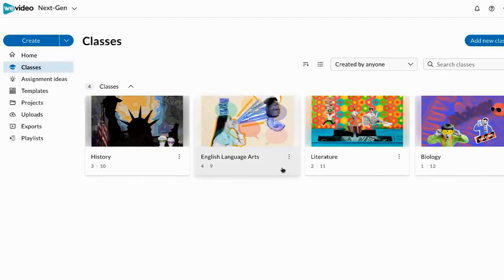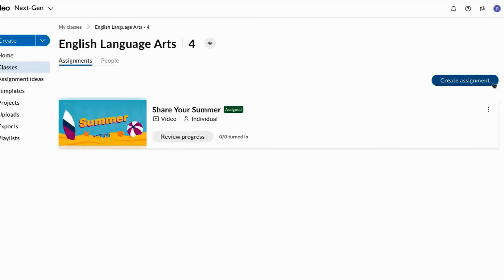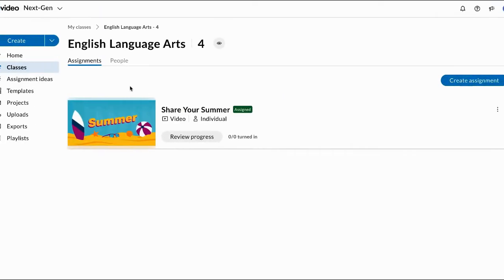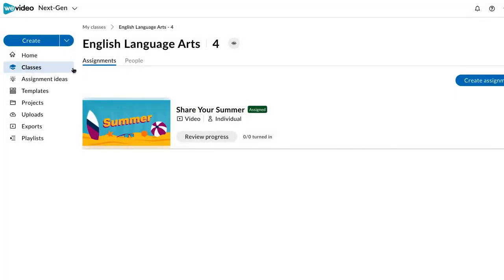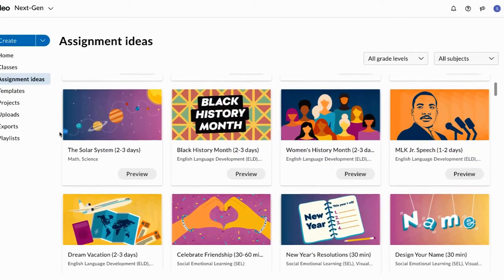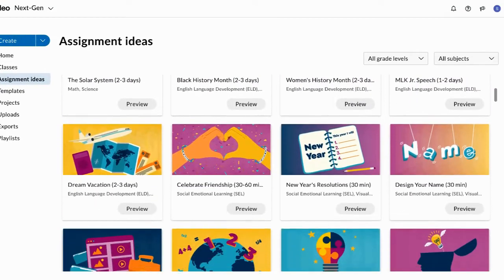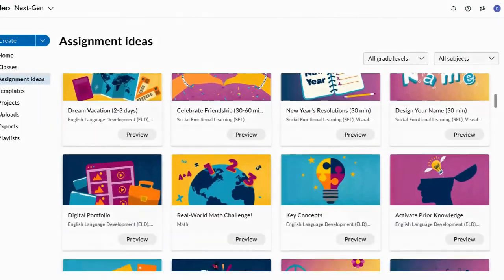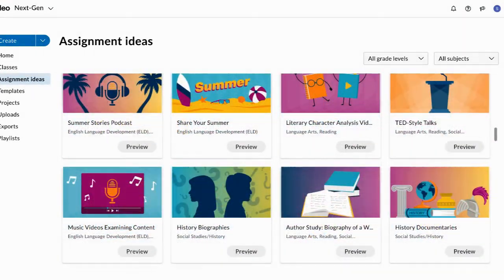With WeVideo's classroom tools, teachers can easily create classes and assignments, and access a library of ready-made media projects and activities that can be assigned with a single click.